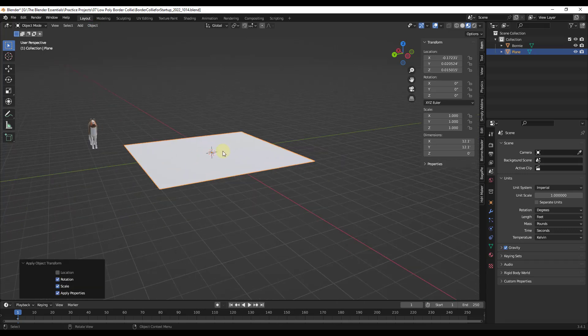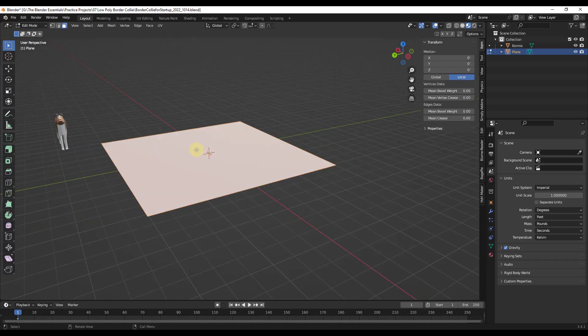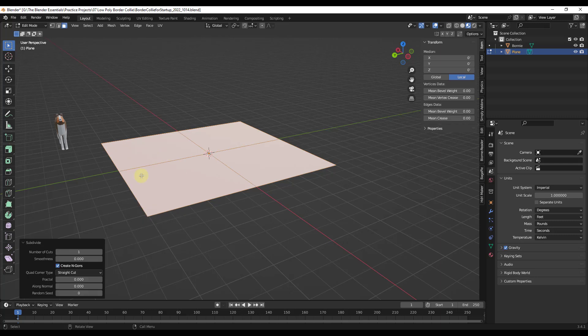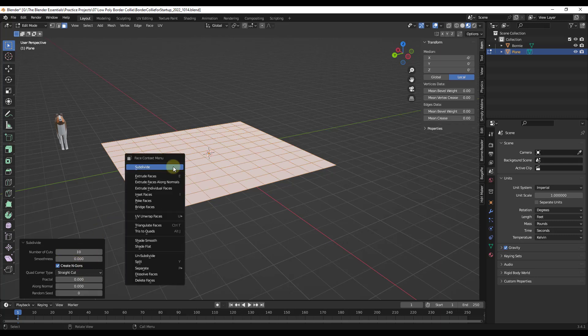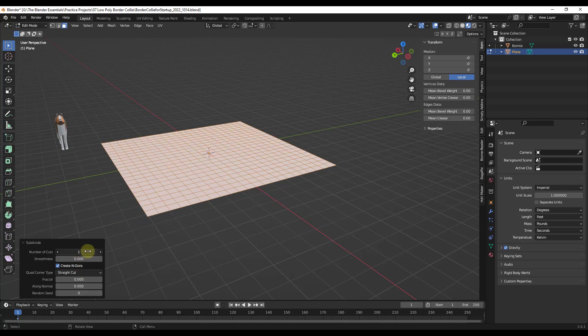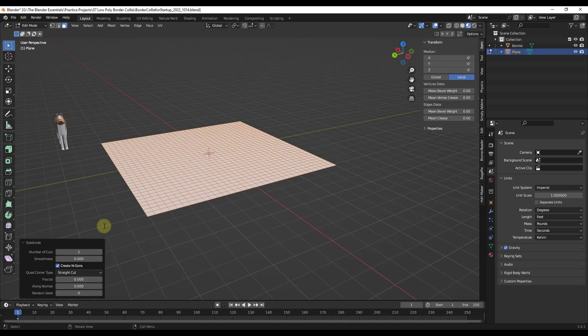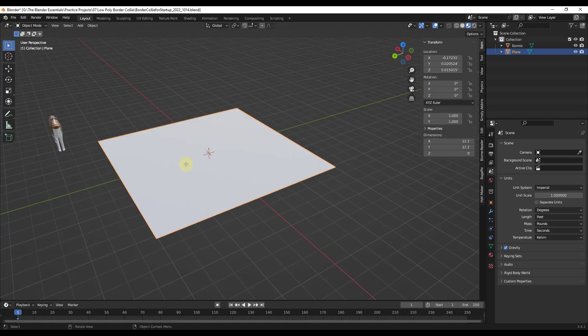So if we toggle into edit mode, we're just going to hit tab and then we're going to subdivide this object. We'll go ahead and subdivide it by 10 and then maybe by another two, just so we have some geometry in here to mess with.